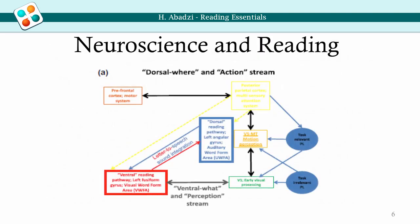We are used to thinking of reading as inextricably bound with language, and indeed expert reading involves language rather than letters. However, reading starts with vision. It is a neurological activity that at its earliest stages perceives letters on the basis of specific parameters and then links them to sounds.